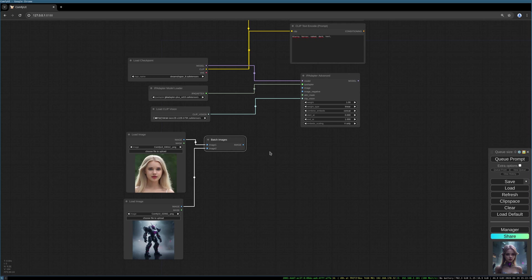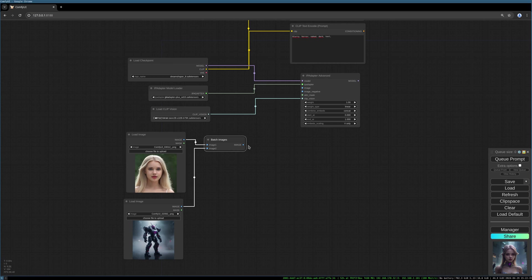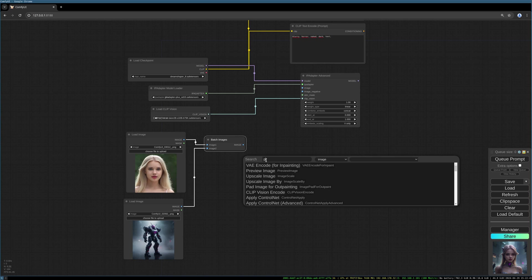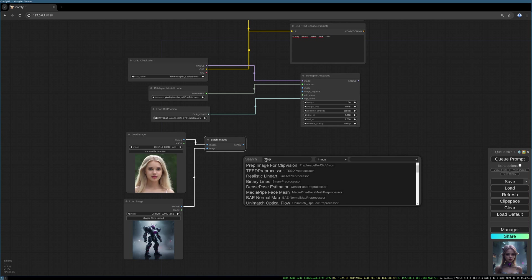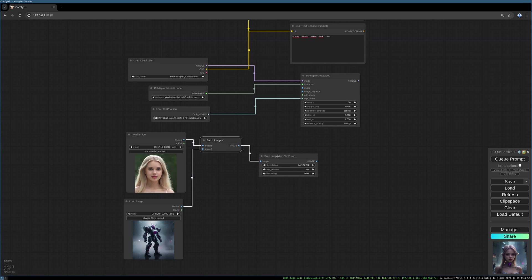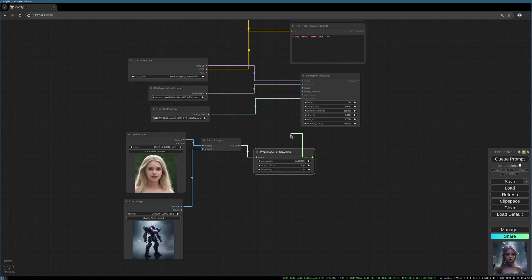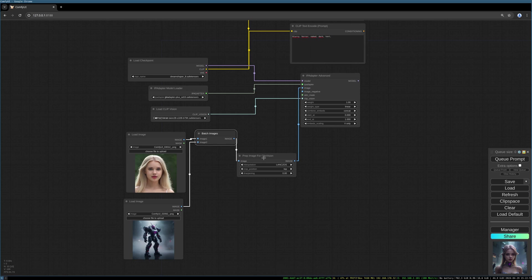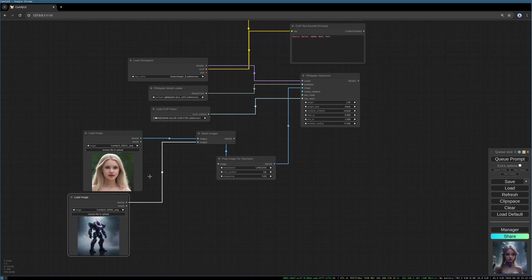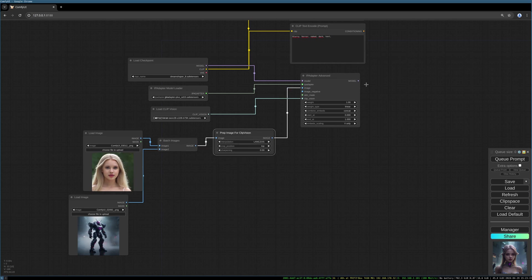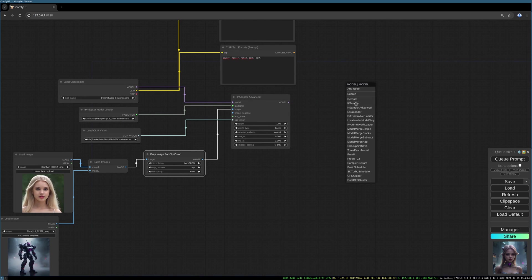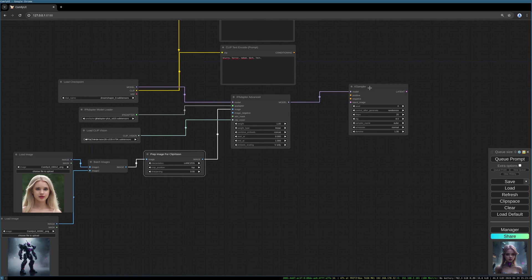We now have to create a batch from those images, and after the batch images node I want to prepare image for clip vision. So I load the prep image for clip vision node and put this into the image for clip vision node.